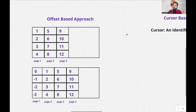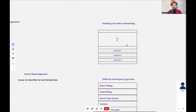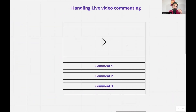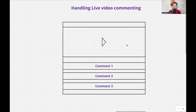When content changes frequently, the cursor-based approach is good; when content is not changing frequently, the offset-based approach works. Now let's go to the third problem: handling live video commenting. Facebook Live, for example, is used by many celebrities, and within a second, hundreds or thousands of comments can flow into the system. How does the client receive those comments? There are multiple ways — one is making an API call at periodic intervals.